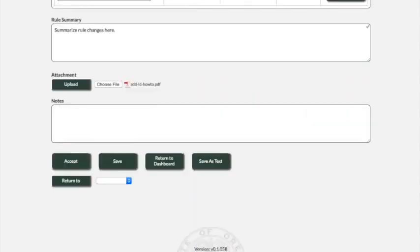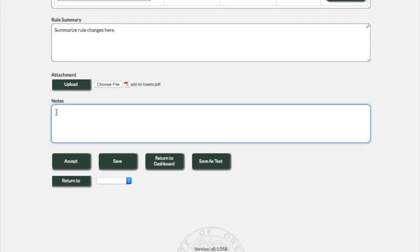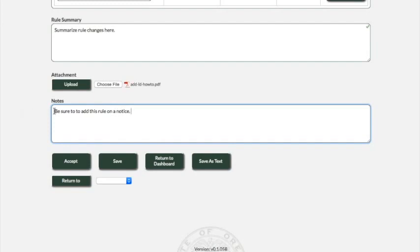Continuing on, we'll see this notes field. This is a new feature of the database and it's an internal one between rules coordinators and rules writers if you use that role. This is where you can put notes like, be sure to add this rule on a new notice. Again, these won't be on the final version. These are notes just internally. In fact, the publications unit won't even be able to access them. So it's just an internal communication tool.